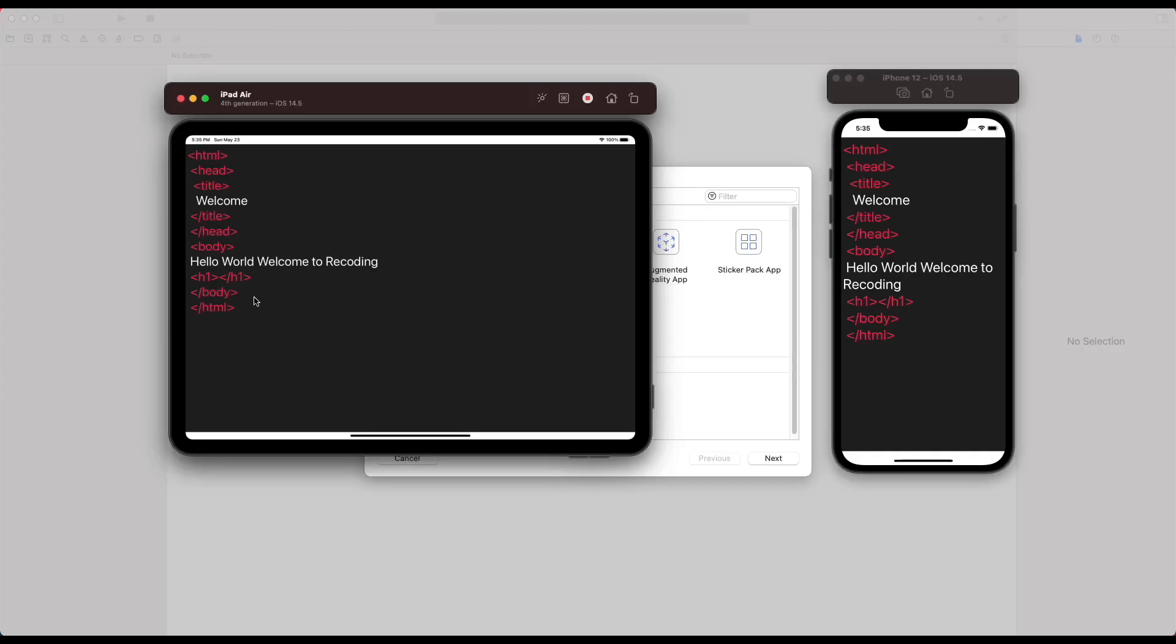Today we are going to build a syntax highlighting app using Apple TextKit framework and we are also going to use UITextView to show the text view. Our final app looks somewhat like this. Inside it we created syntax highlighting for HTML documents. You may implement it for other purposes.